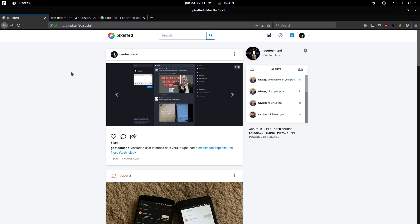Hello, this is Geo Techland, and today I'll be talking about what's new with PixelFed.